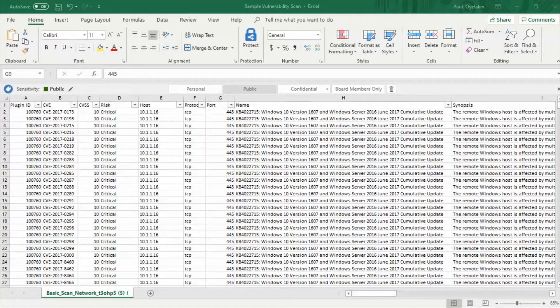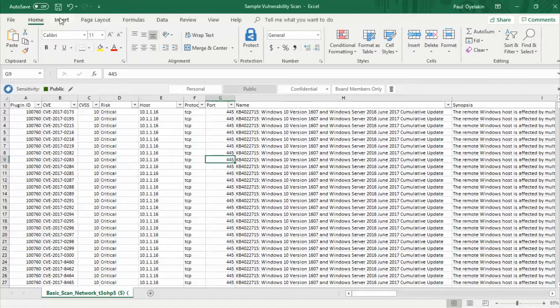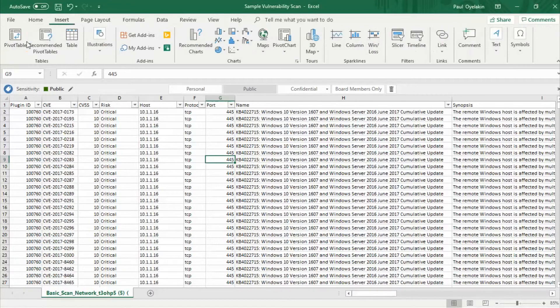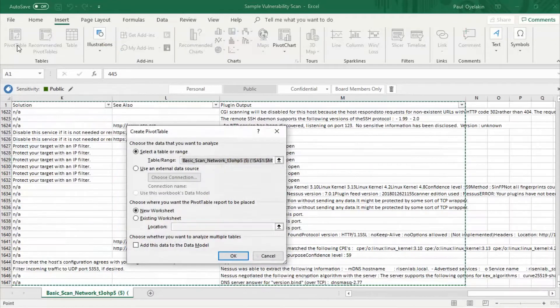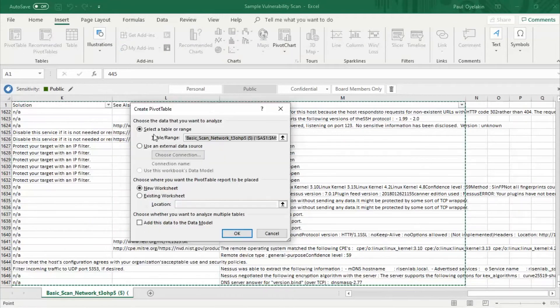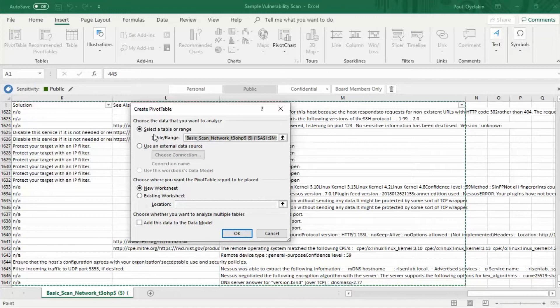On your vulnerability sample report we can access the pivot table by going to the insert tab and there you go pivot table. The default settings should select all the data and give us a pivot table on a new tab. So we can just go ahead and click OK.